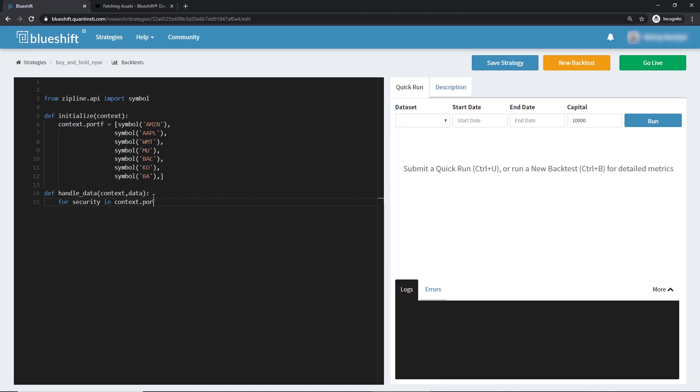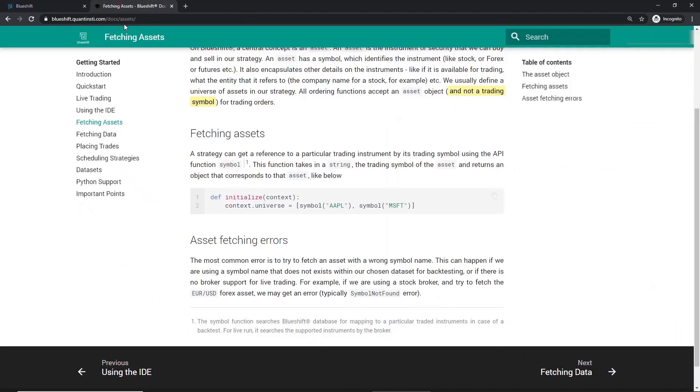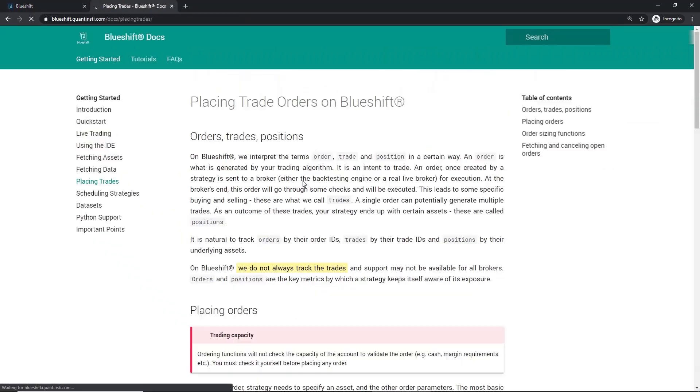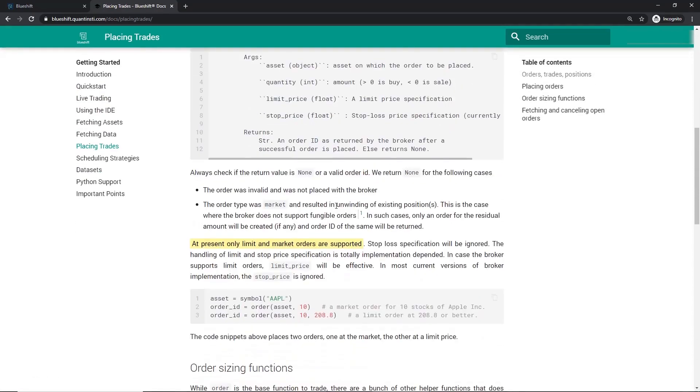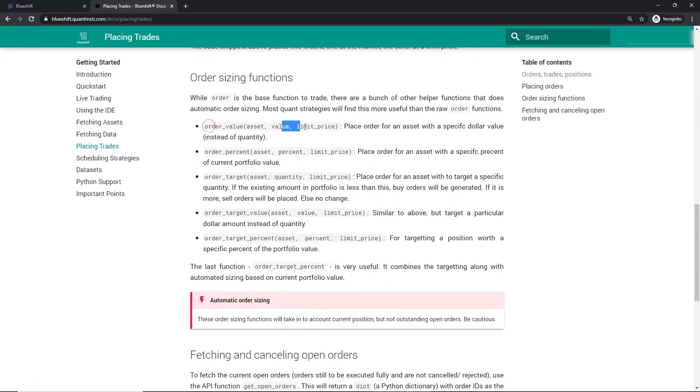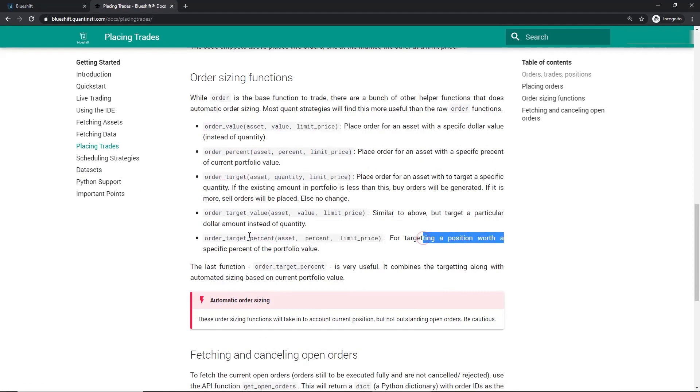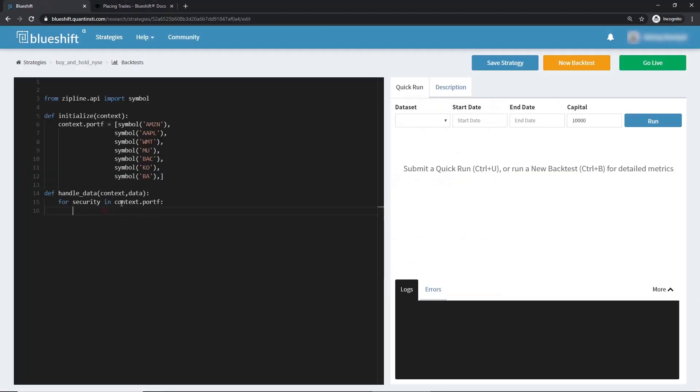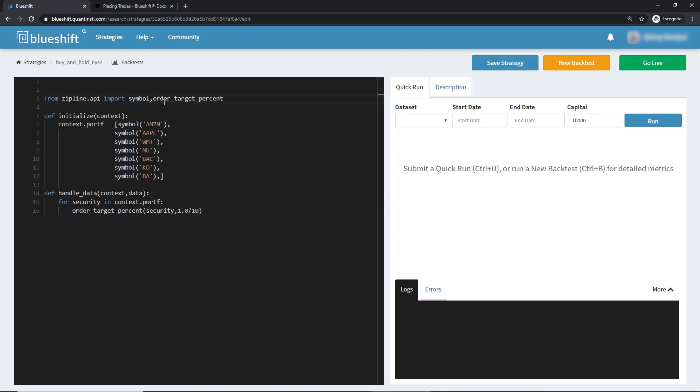Now we need to make orders to balance each of these holdings to 10% of our total portfolio value. Let's have a look at the placing trades functions of the docs. We can place a simple order for an asset for a given price using order_value. But we need to use order_target_percent. Let's copy it back into the code editor. Then we pass the asset object into the function along with the percentage of the current portfolio value we want the asset to be. If the position doesn't already exist, this is equivalent to placing an order. If the position does exist, this is equivalent to placing an order for the difference between the target percent and the current percent. And this position is made to be 10% of the current portfolio value. Let's also import this function from the API.